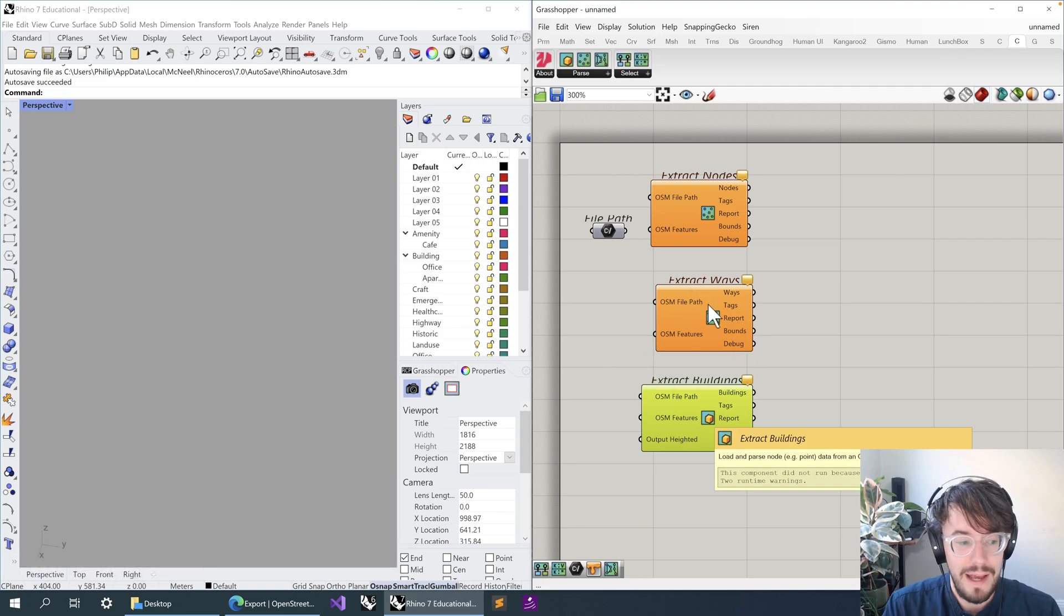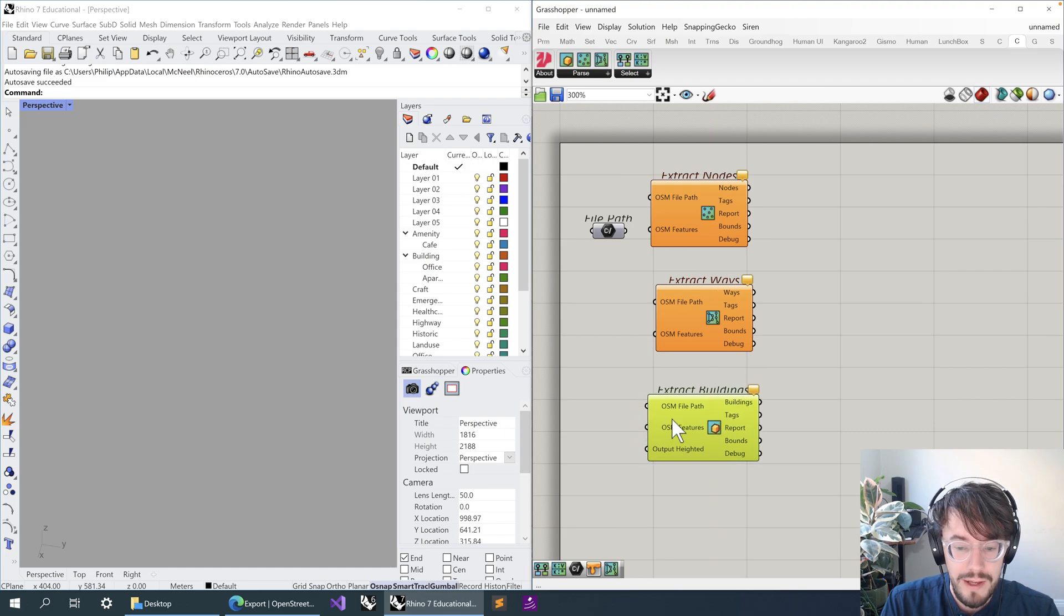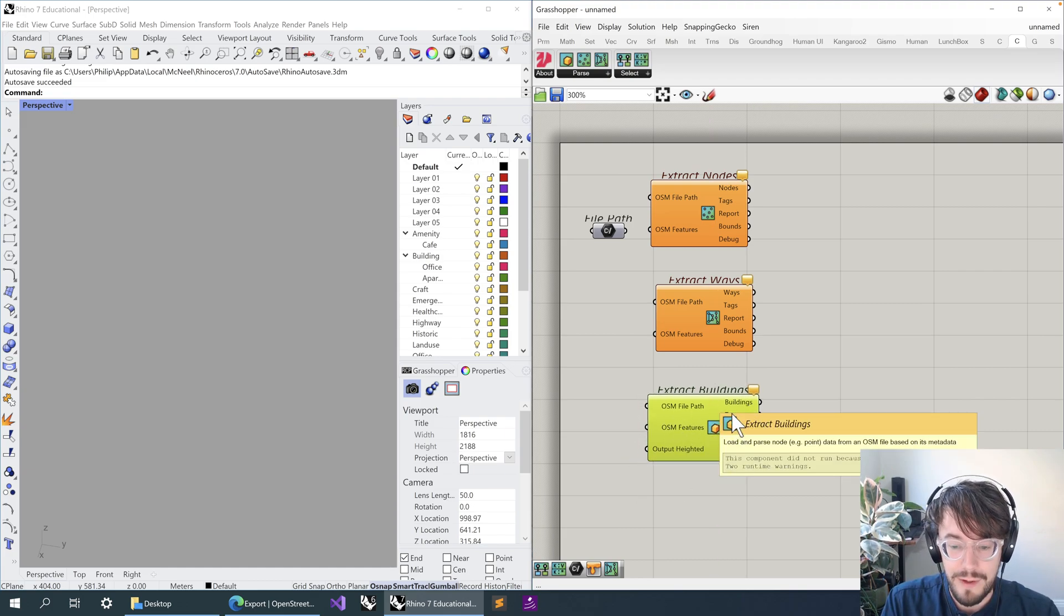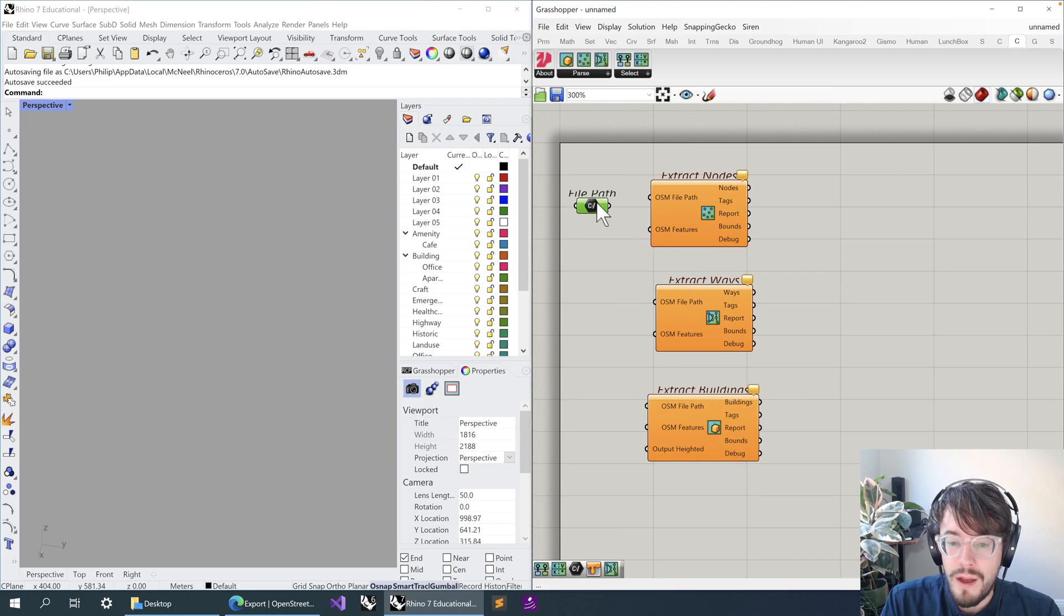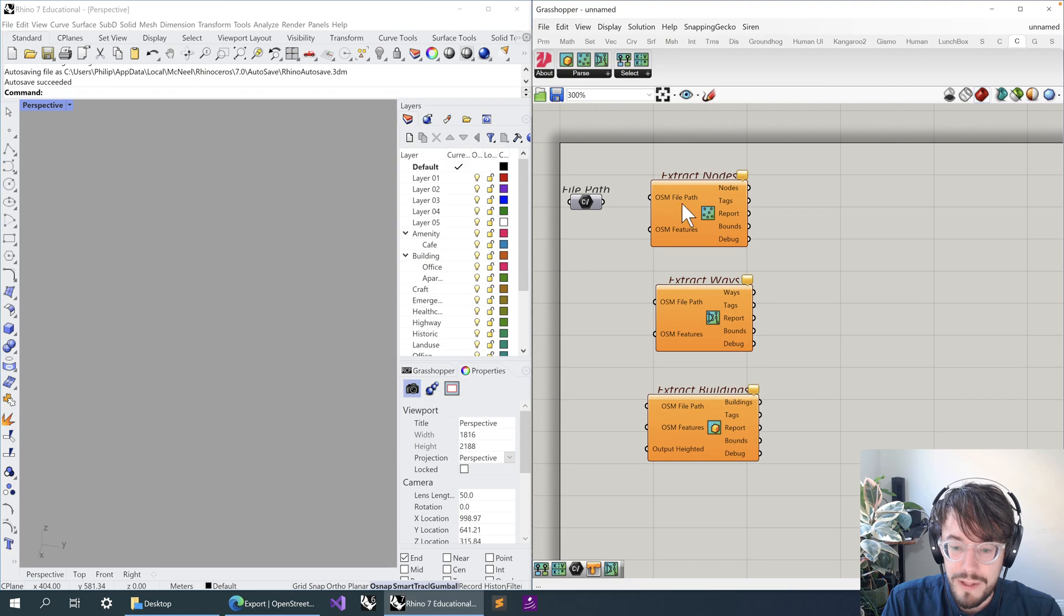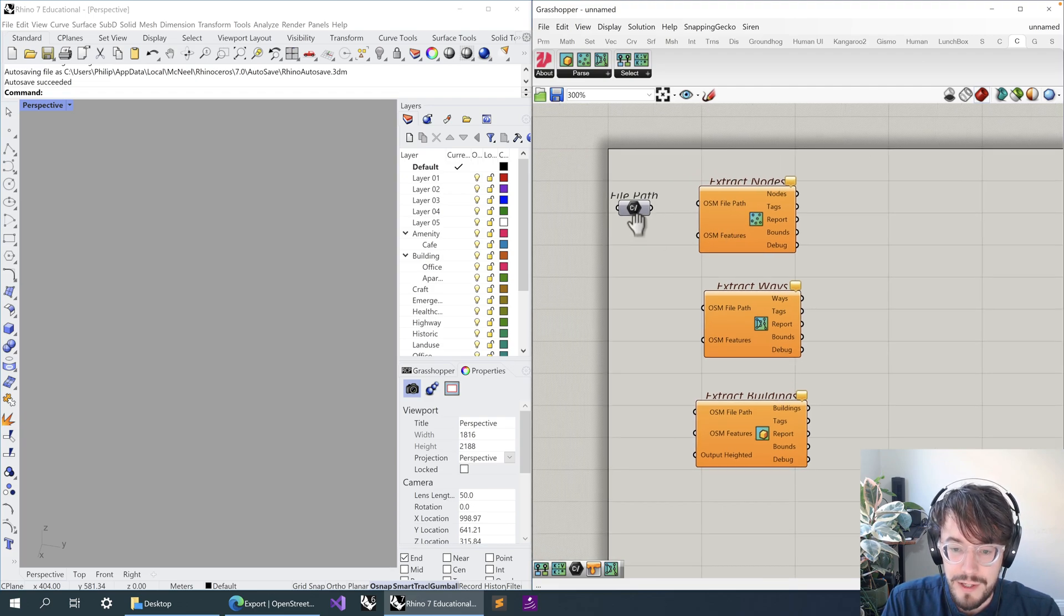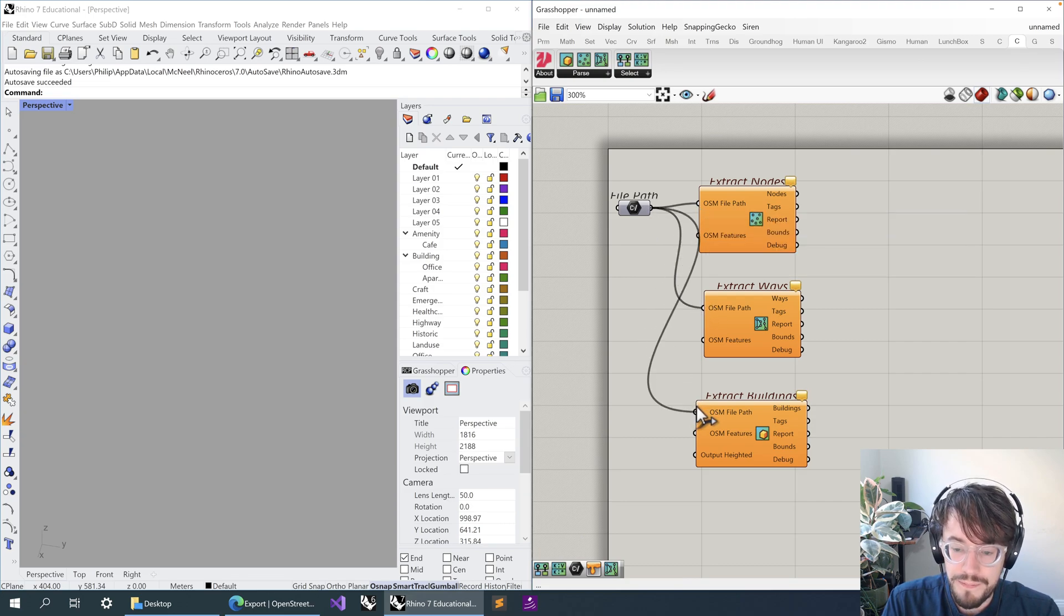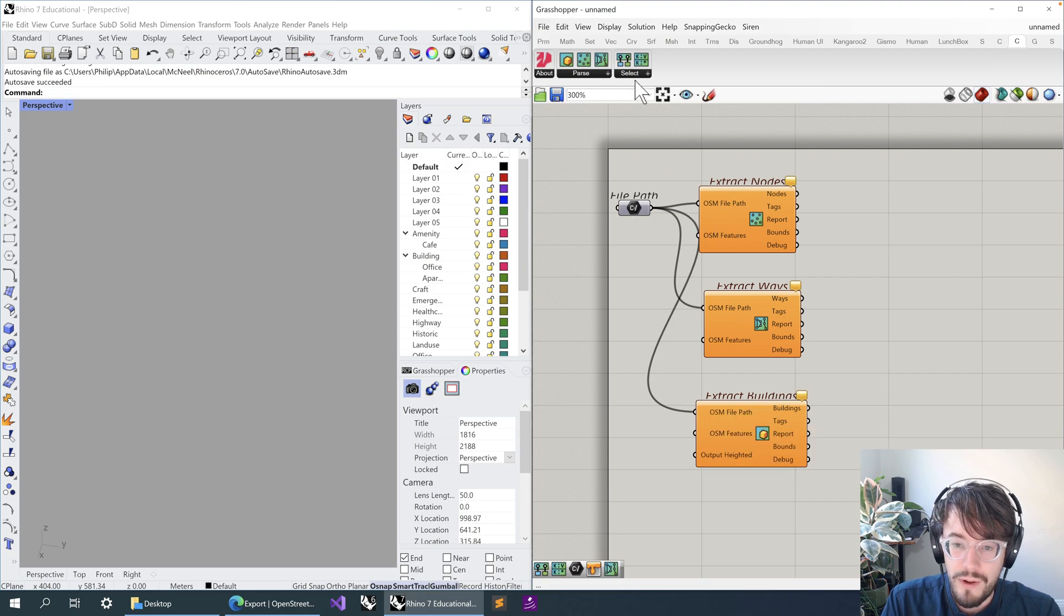And then buildings are sort of a special case, in that they're ways which normally draw the outlines of the building in plan, but because that information tends to have information about how high the building is, we can combine those together to make 3D form. So for each of these different types of components, they have pretty similar inputs—they want a file path and they want a set of features. I'm just going to go ahead and connect the file path to each of them.